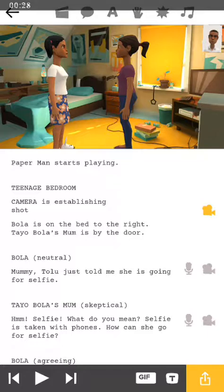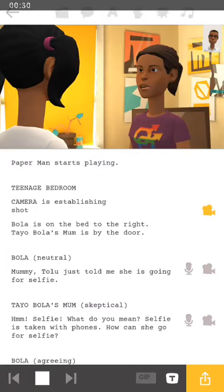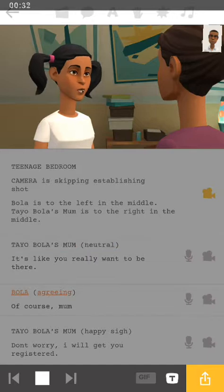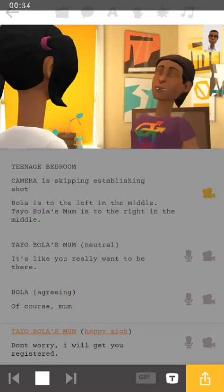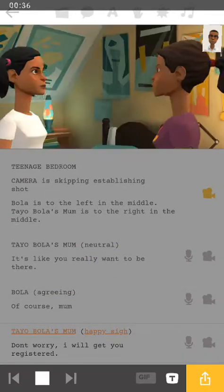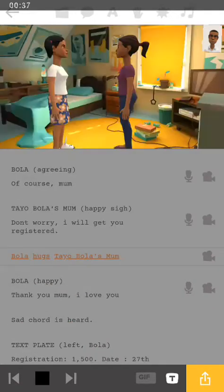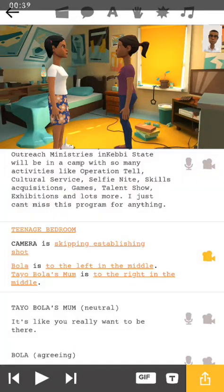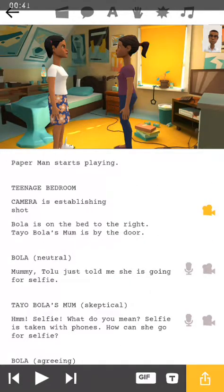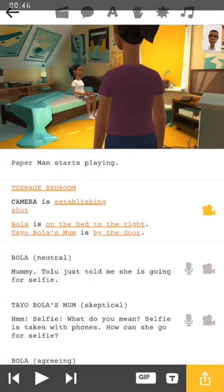Let's just listen to what it sounds like: 'It's like you really want to be there. Akars. Ma'am. Don't worry, I will get you registered.' Now we can actually see the way it sounds. I will just change two or three conversations and then let's see how it goes.